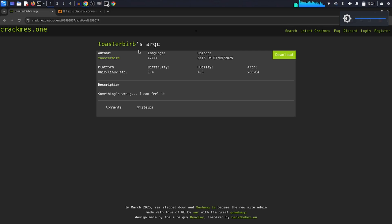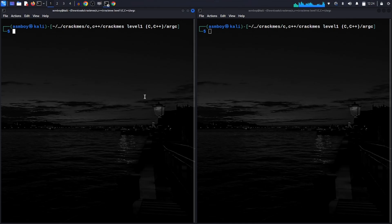In this video we are going to solve the crackme challenge called 'arxy'. The language is C, the platform is Linux 64-bit architecture. Before reverse engineering, let's see the behavior of the program — we're going to try to run it.